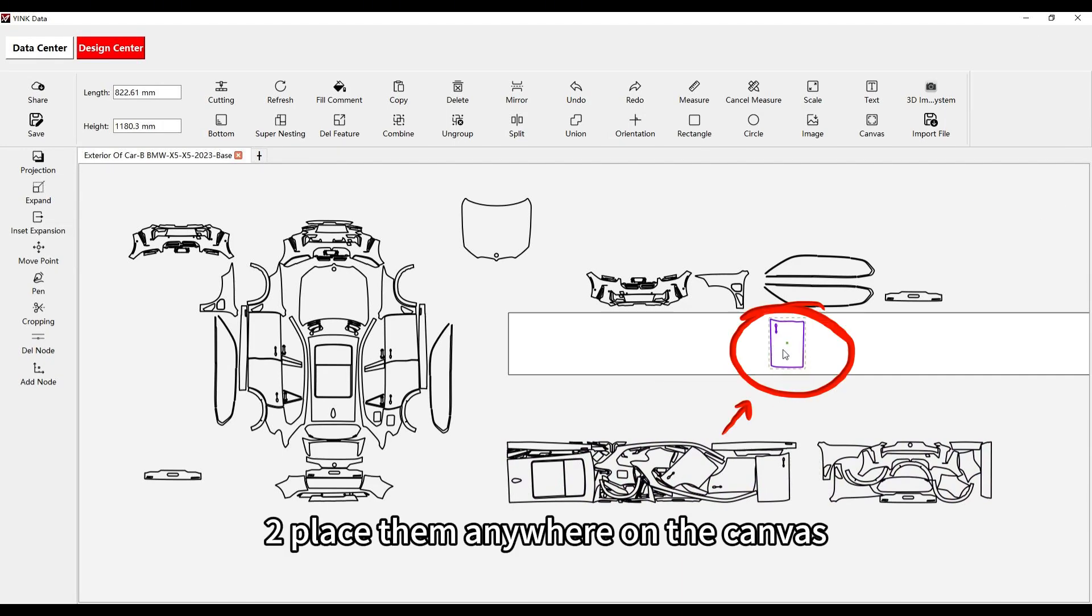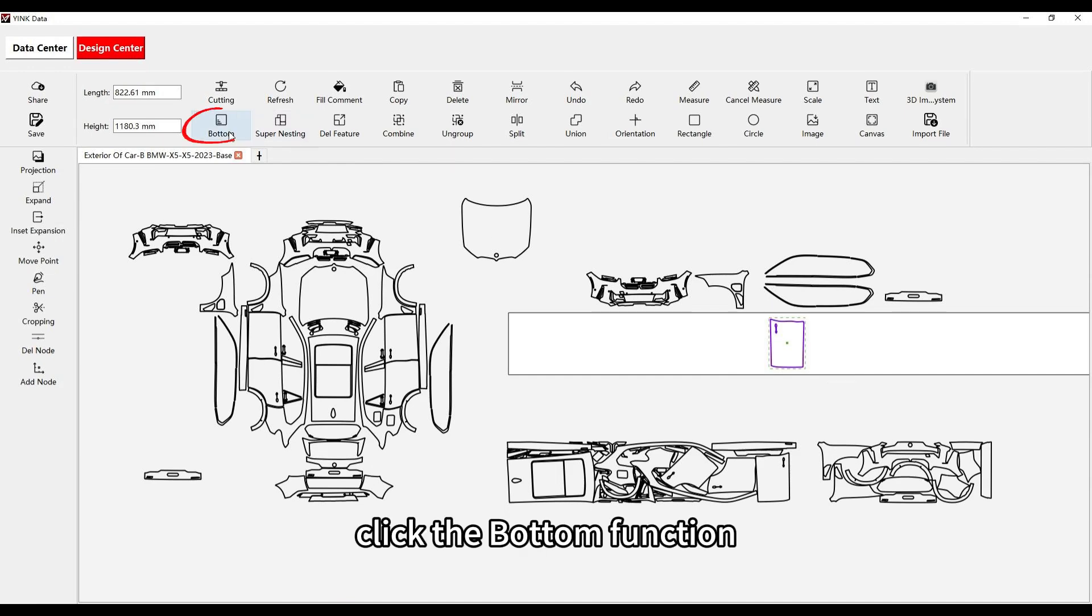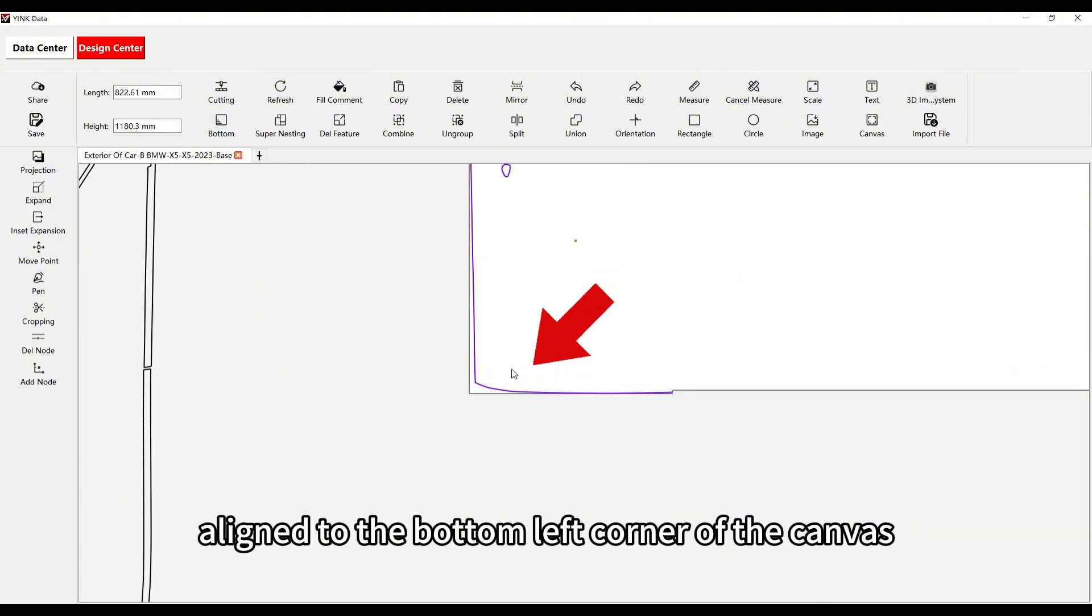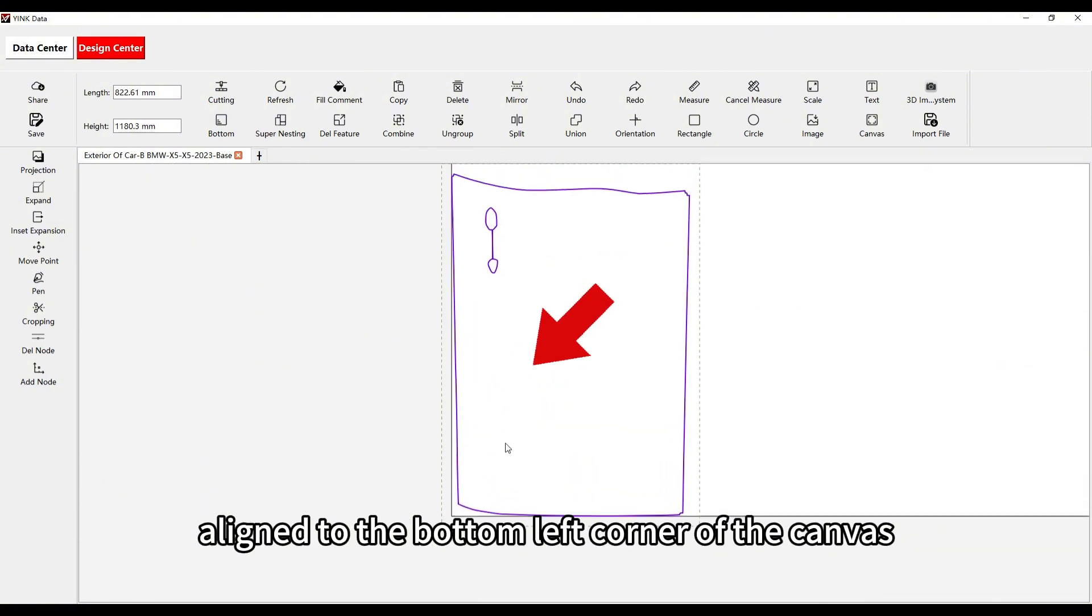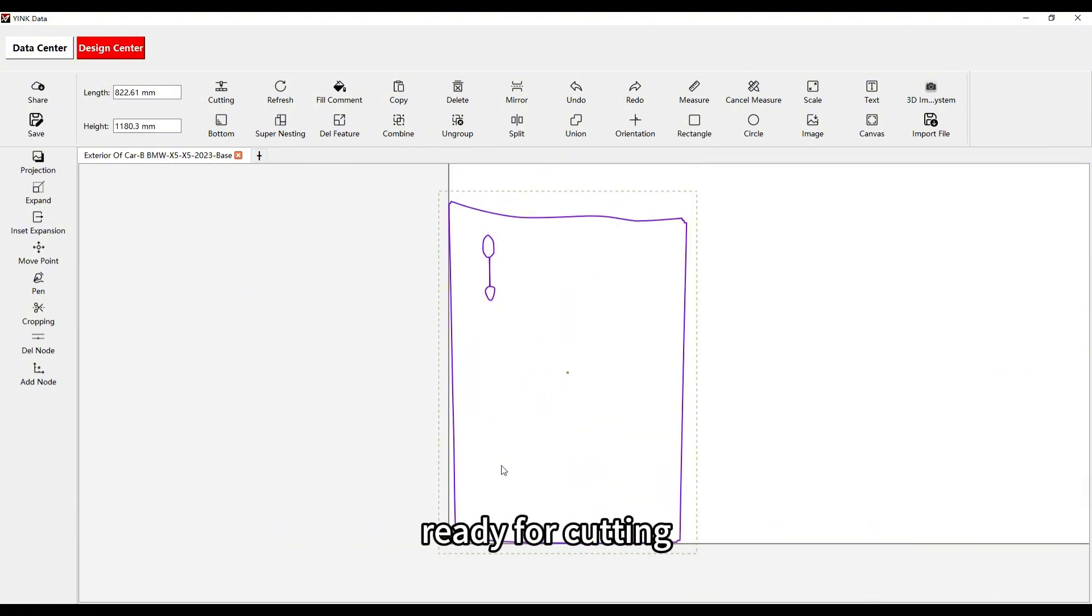Place them anywhere on the canvas. Click the bottom function, and you'll see that the selected shapes are now aligned to the bottom left corner of the canvas, ready for cutting.